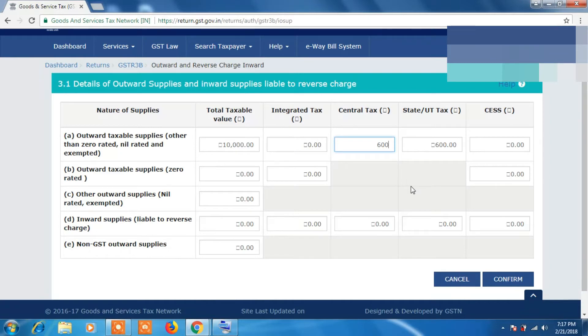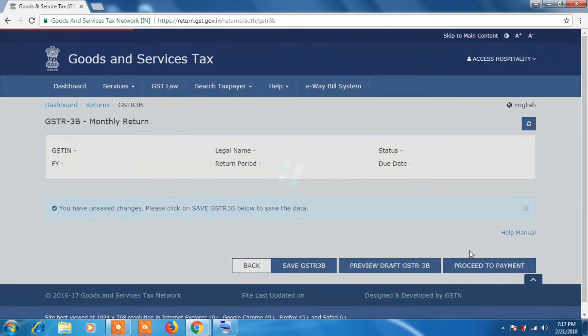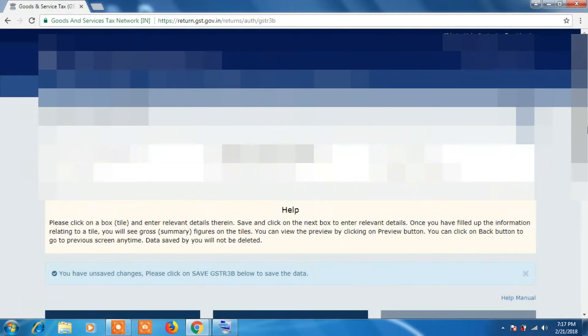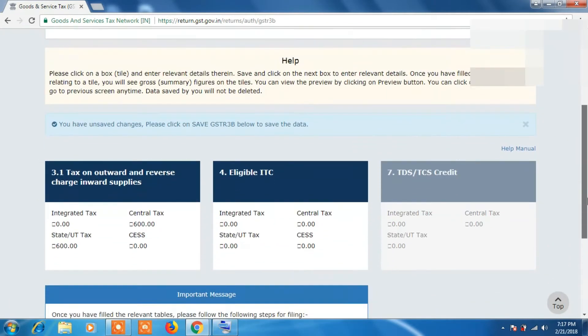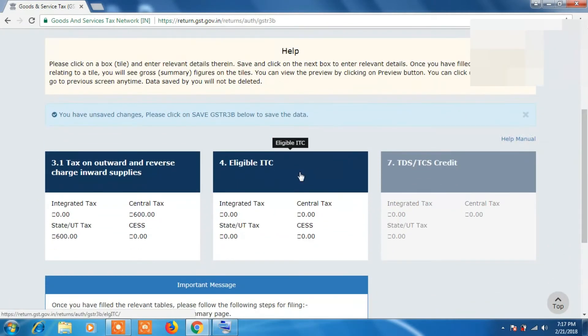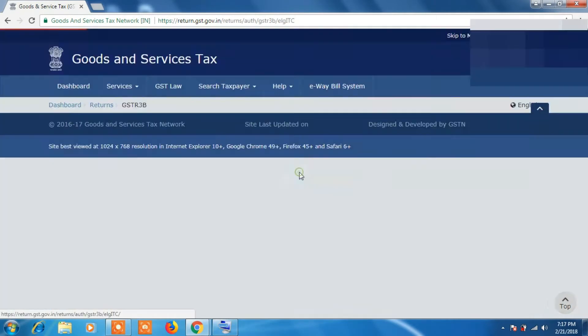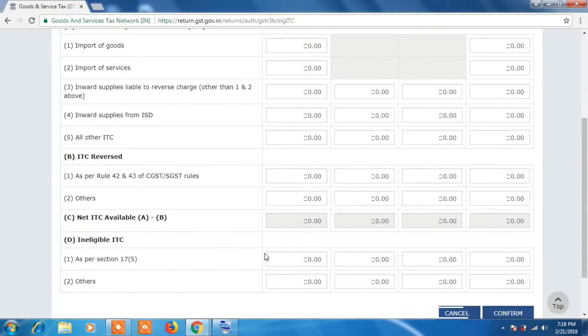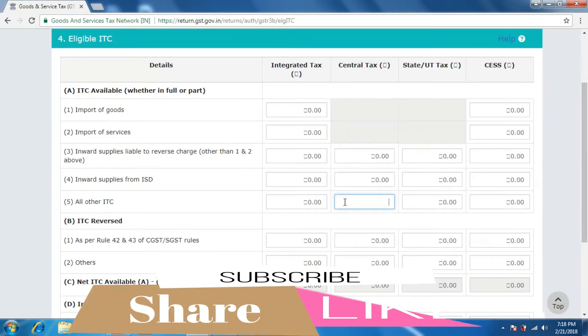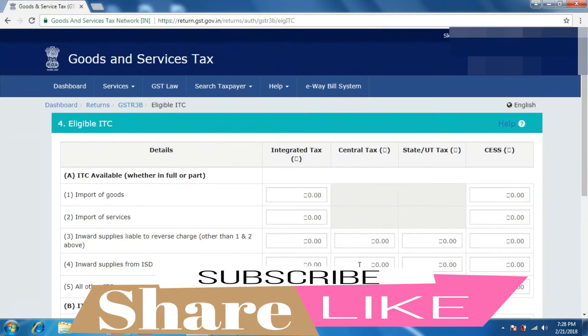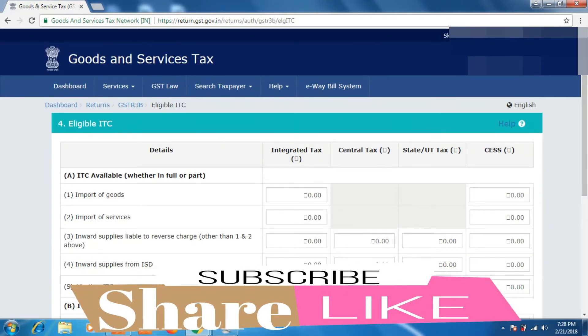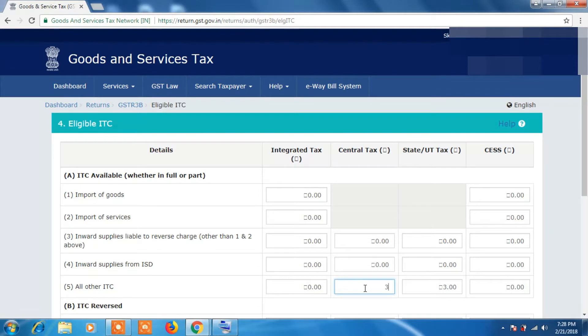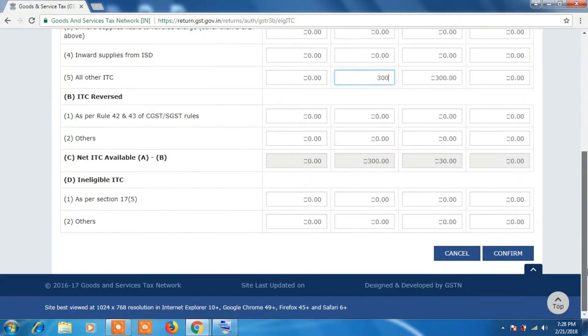So now click on Confirm button to save it. Now we will enter data in Eligible ITC column, so click on it. Now under All Other ITC we will put down amount as 300 in Central Tax, so that tax will be auto-filled. So click on Confirm button once you enter it.